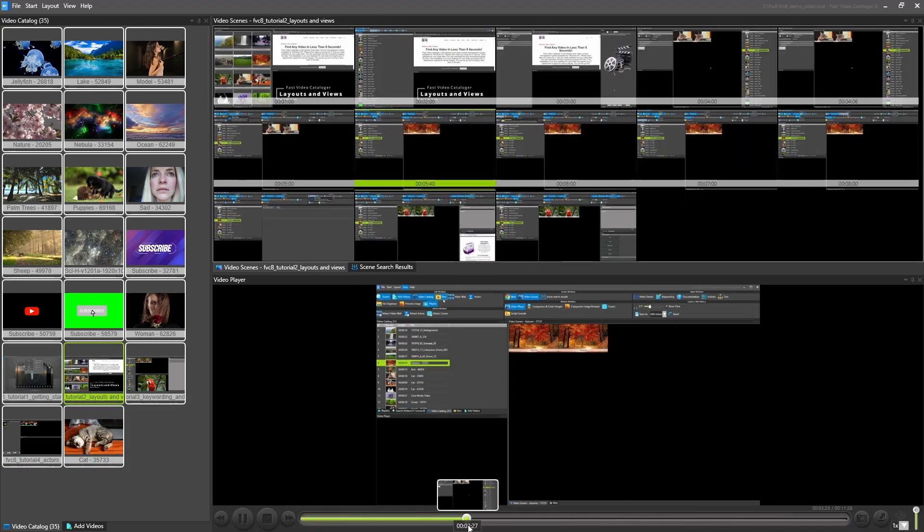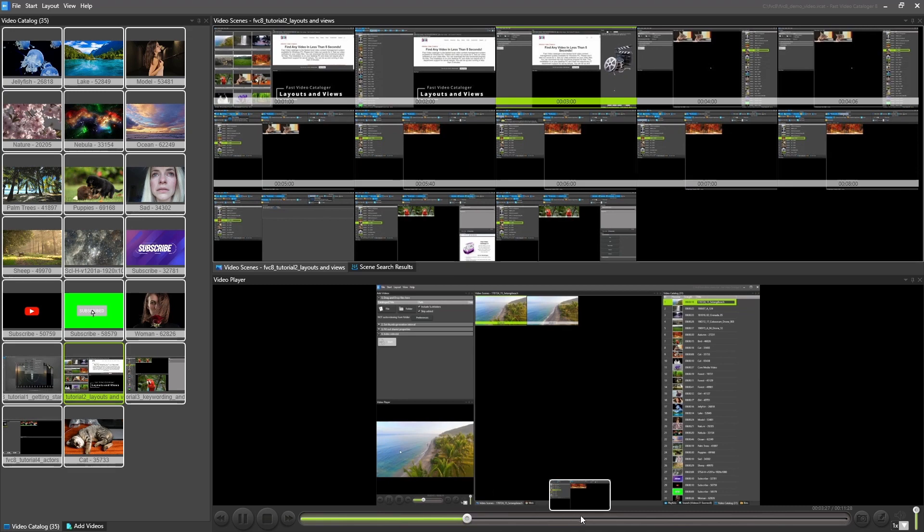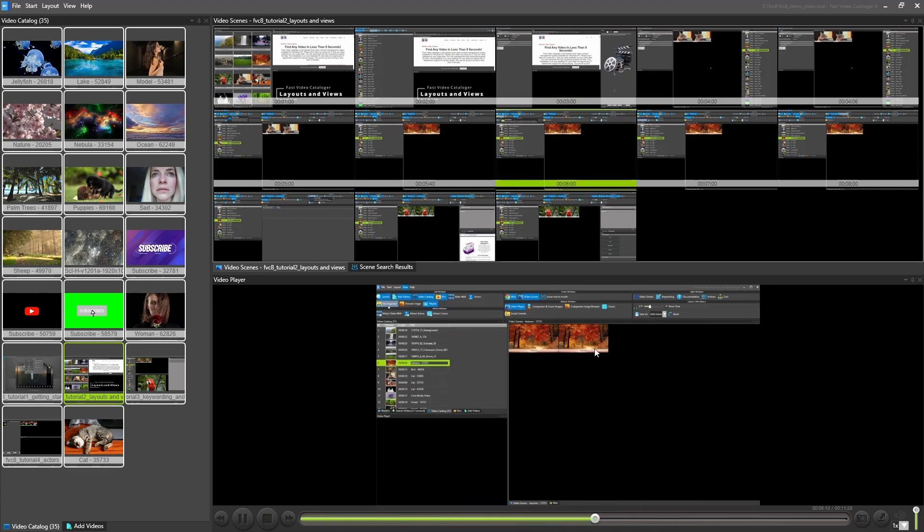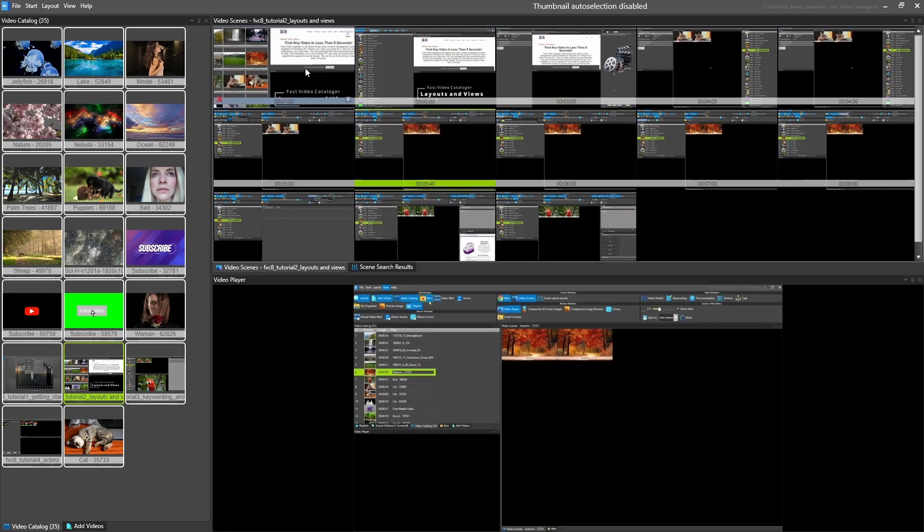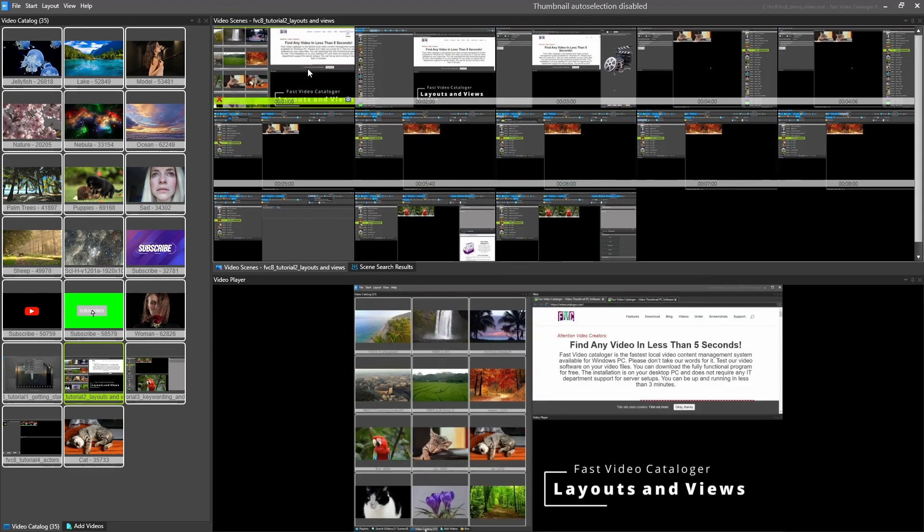Click on one of the thumbnails in the timeline and start playing the video from that point in time.